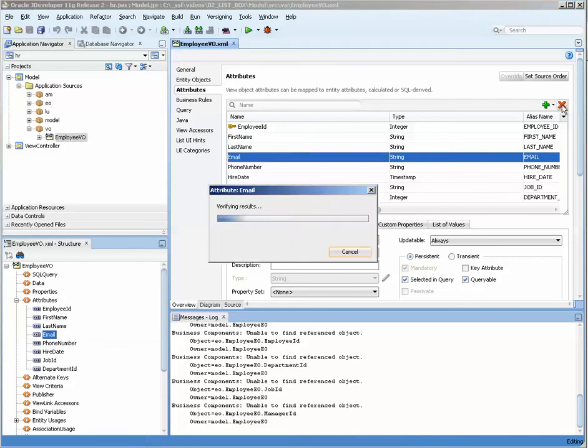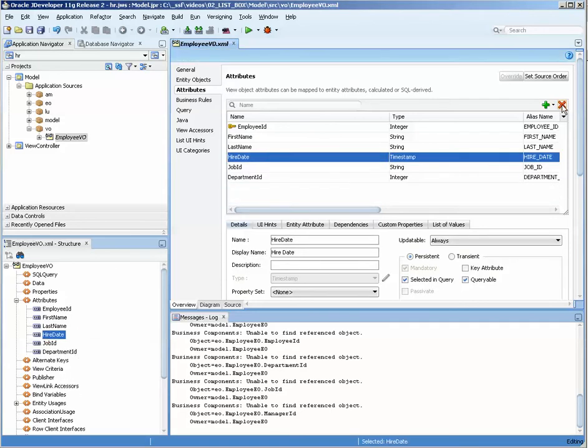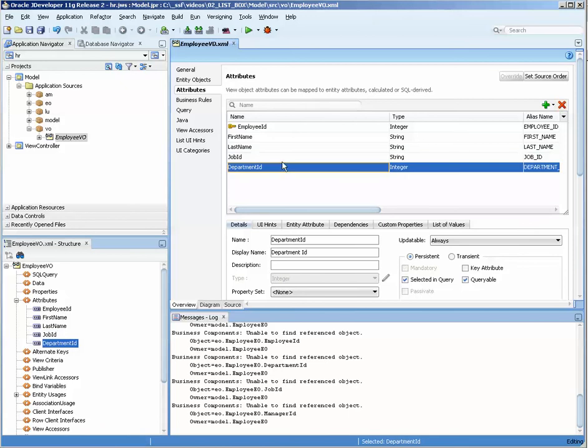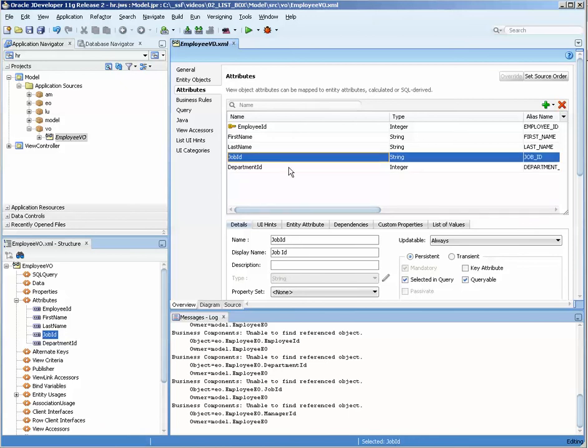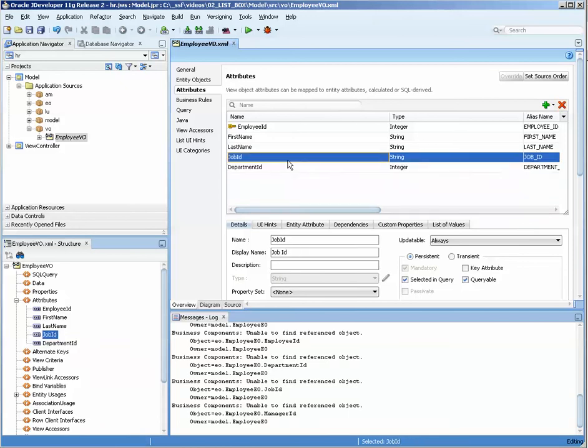I'm going to get rid of some of the ones that we don't need and we're going to keep the ones that we do need. Now we have job id and department id.